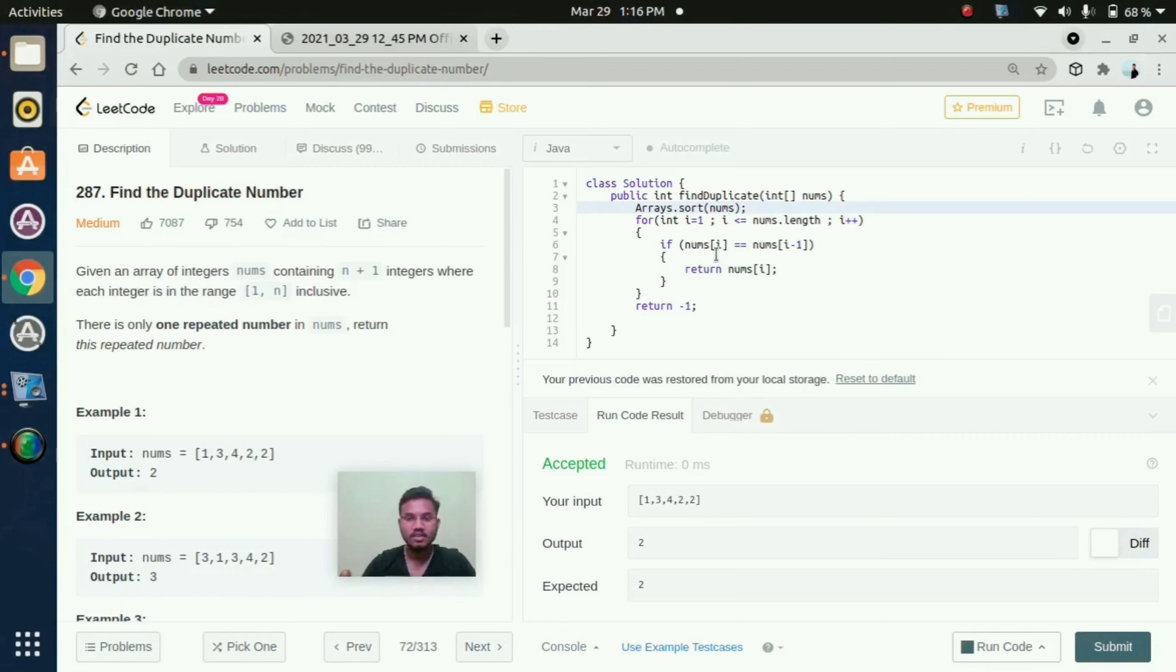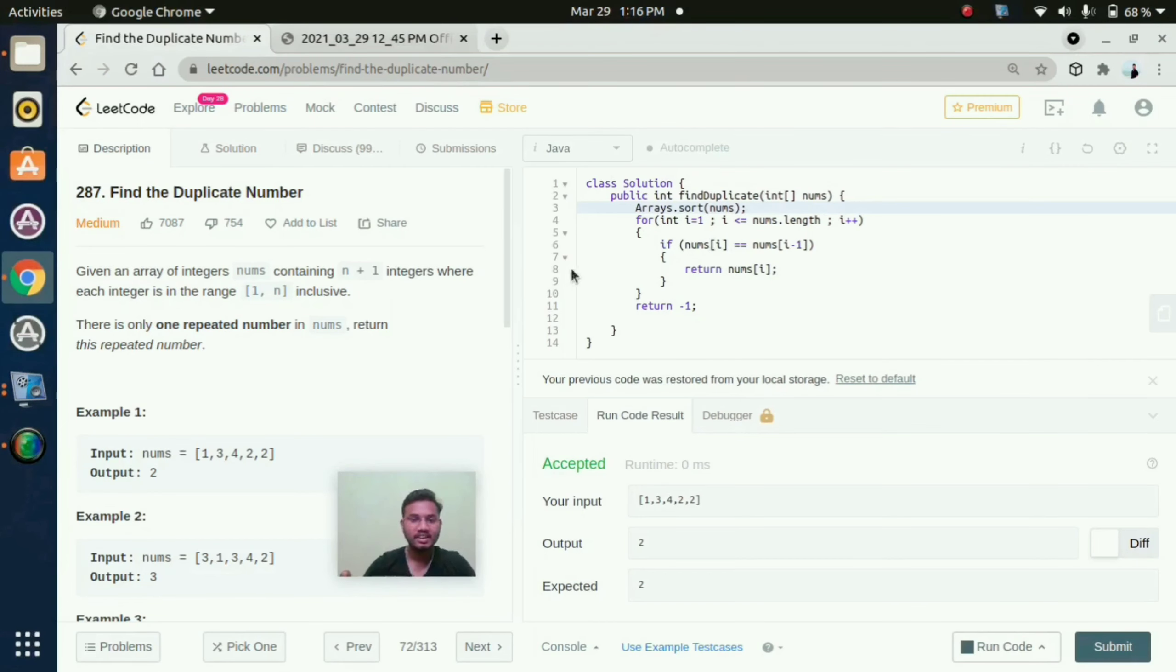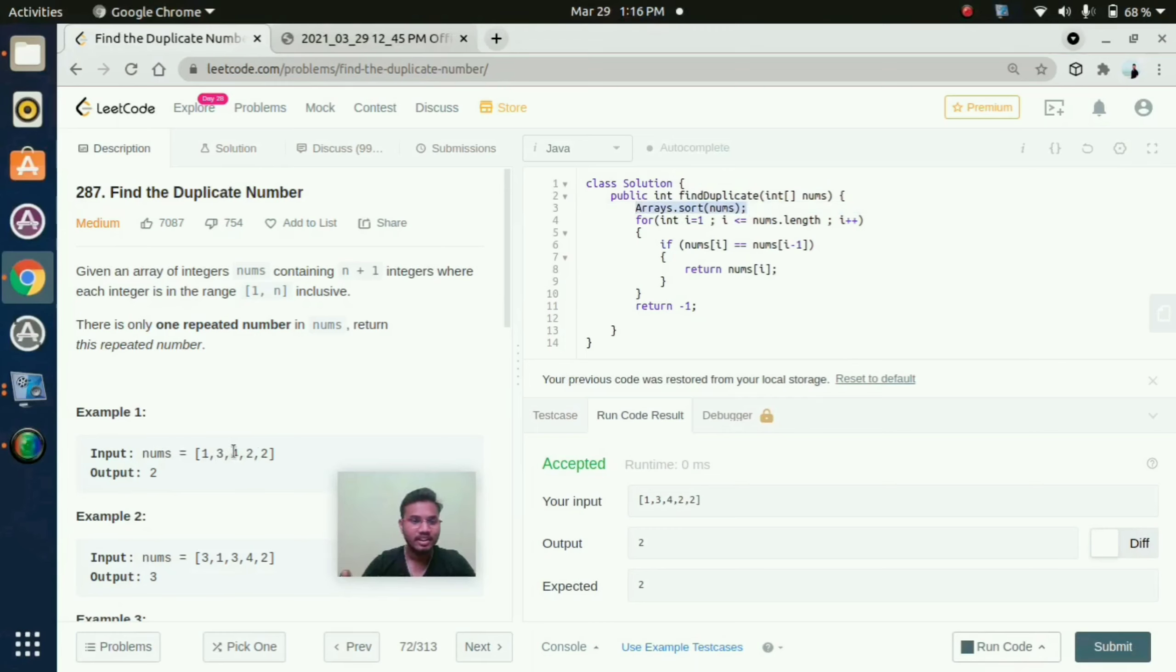So here, what is the logic behind it, you know? Here first we need to sort out that array in ascending order. So these elements are 1, 3, 4, 2, 2. So with the help of this line it will convert to 1, 2, 2, 3, 4.